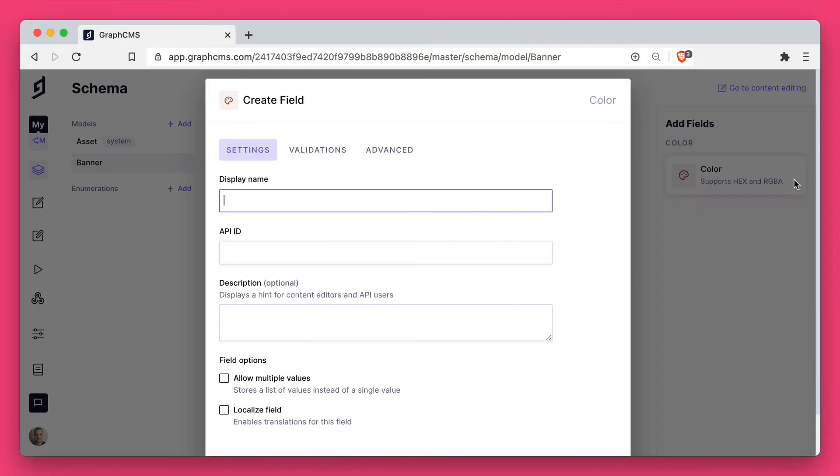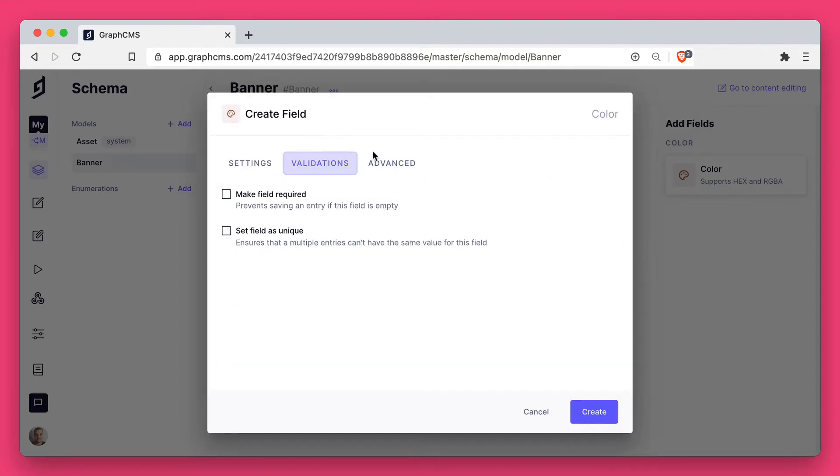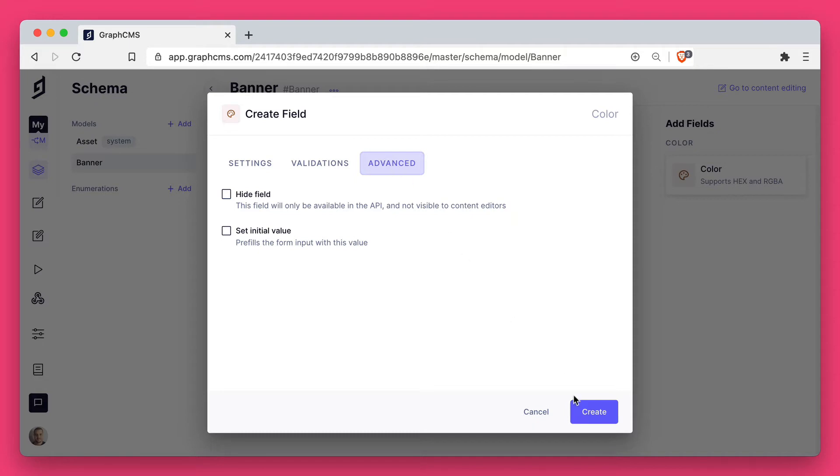Let's begin by adding the color field to the banner model. We'll set a display name of background color, leave the API ID as is, we'll not make any validation requirements and we won't set an initial value.